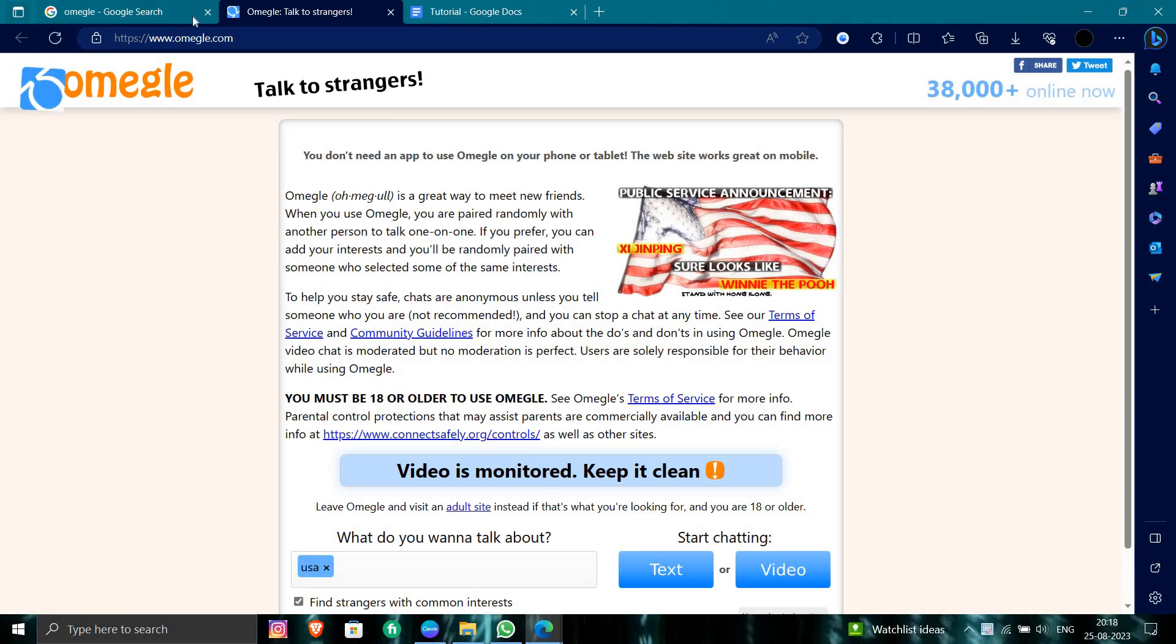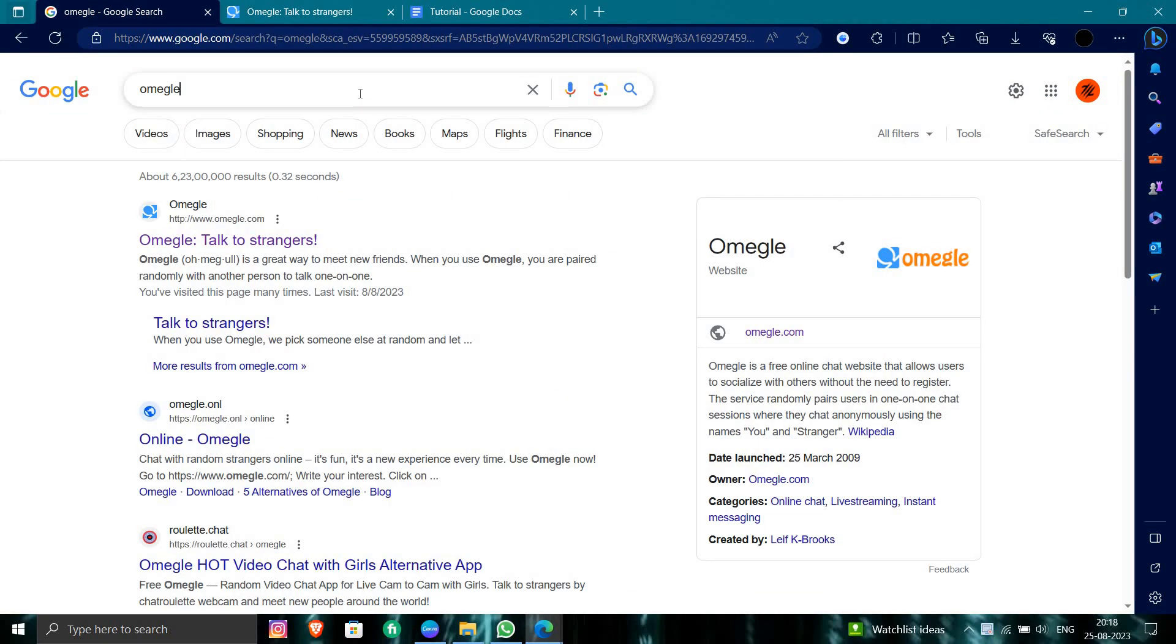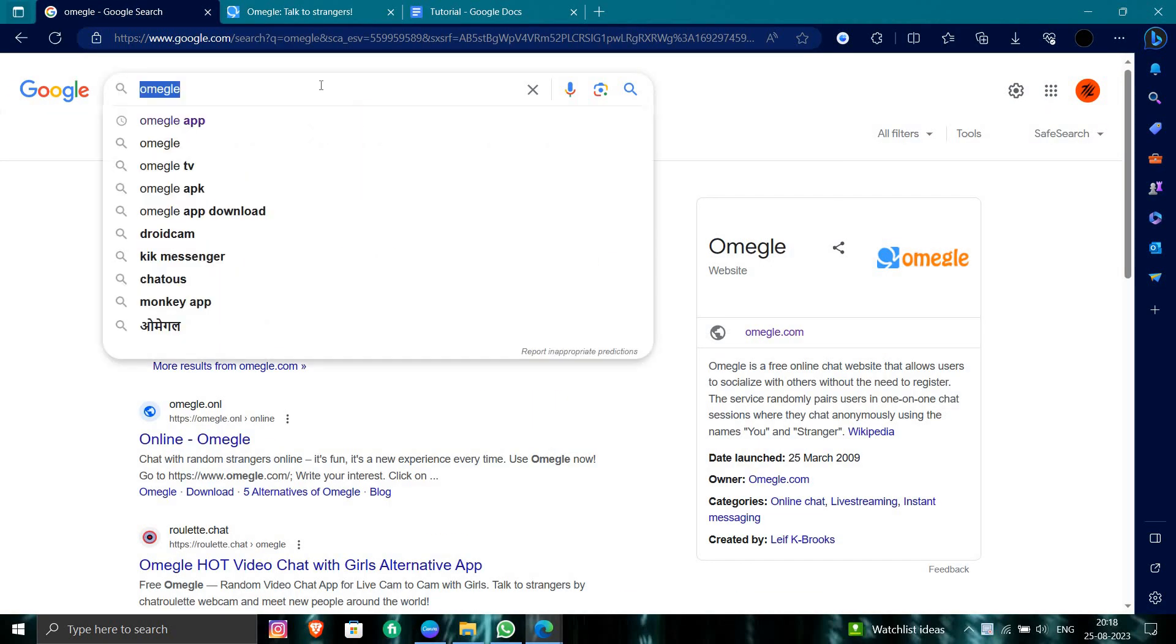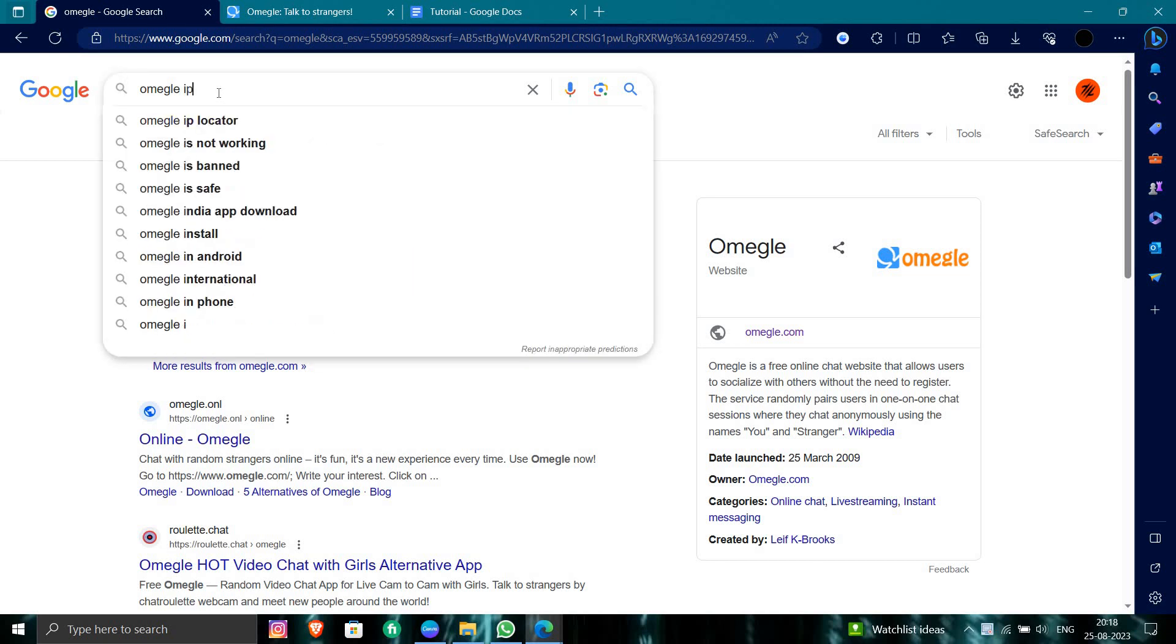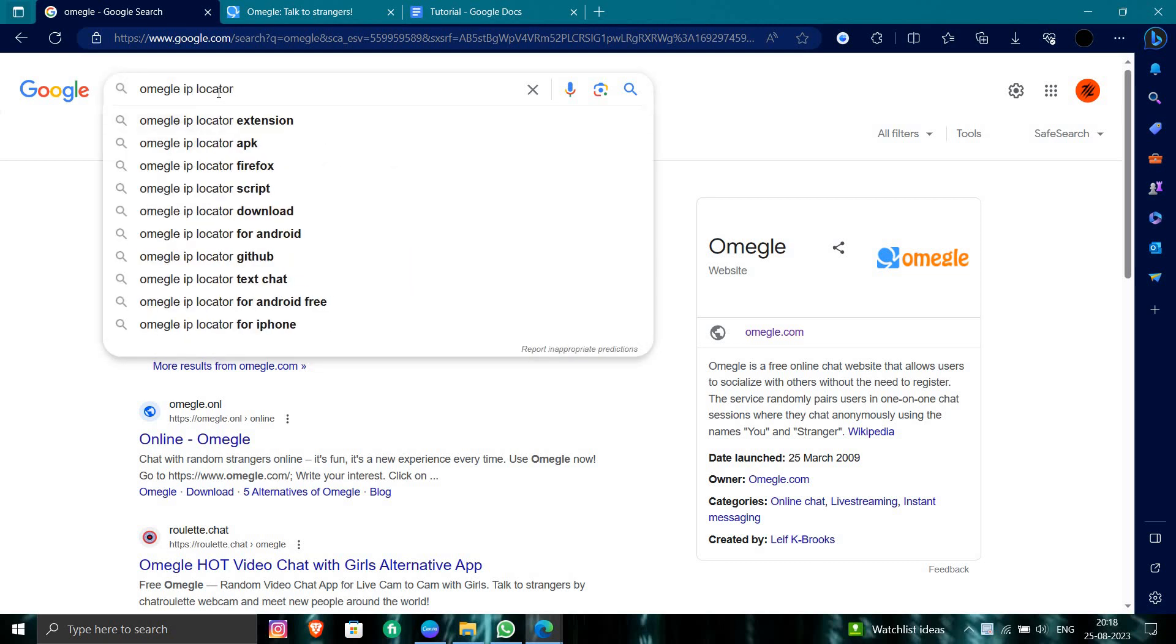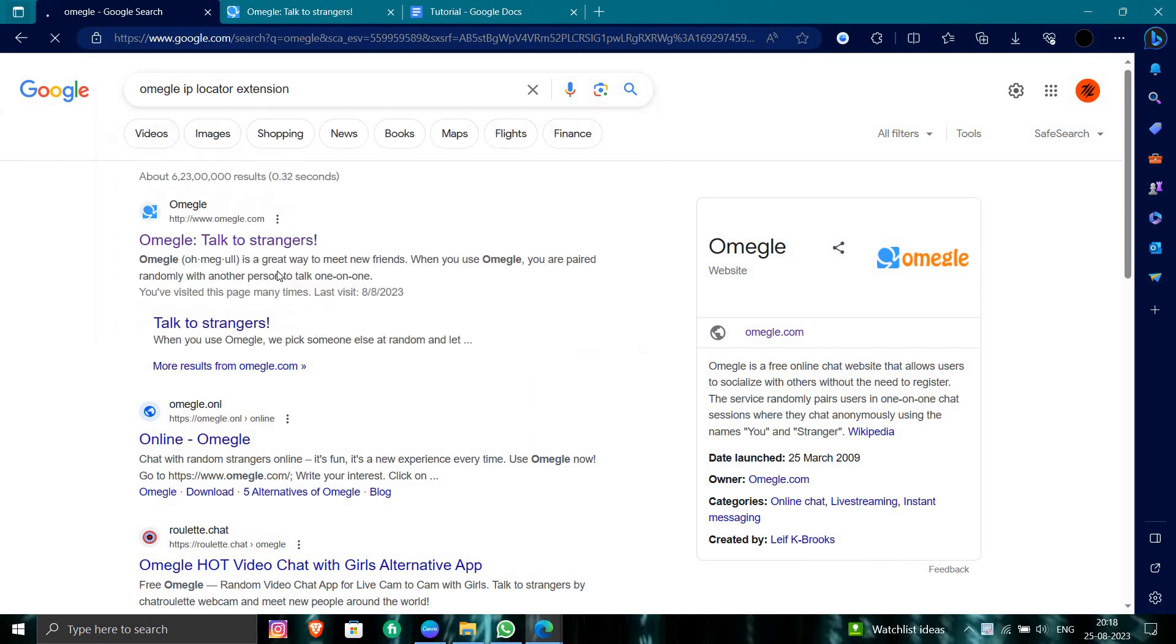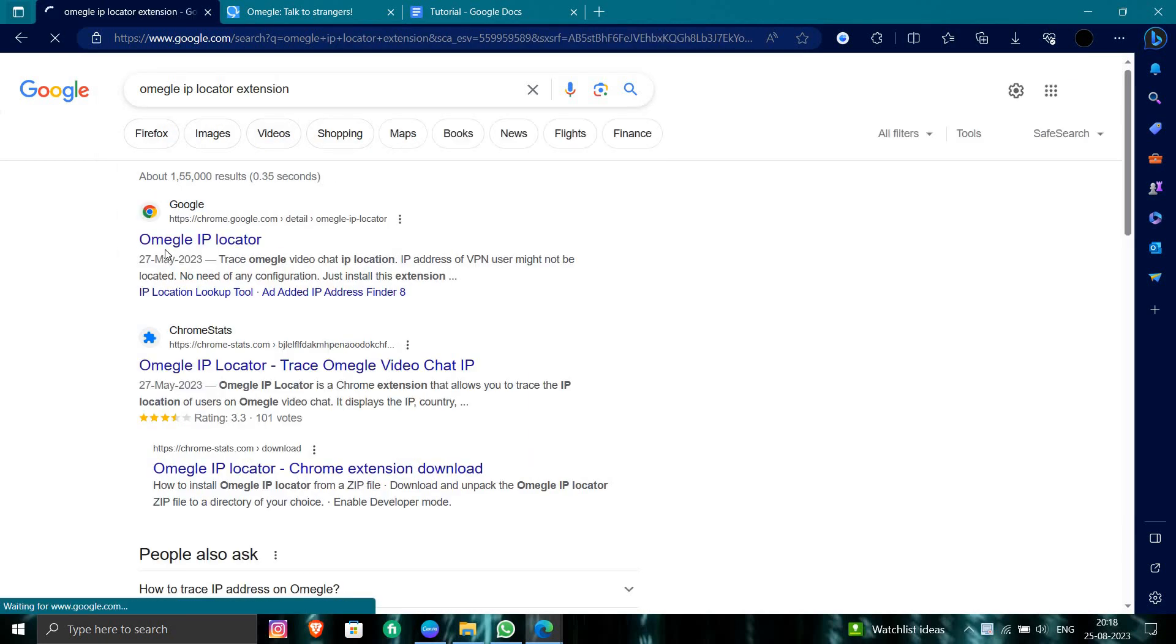And in the previous tab, you will search for the Omegle IP locator extension. So you will search for here. Here is your Omegle IP locator.